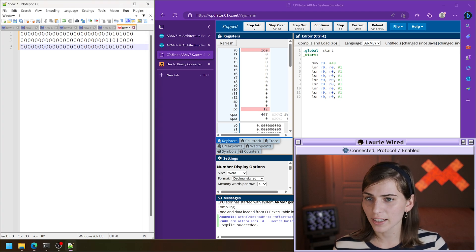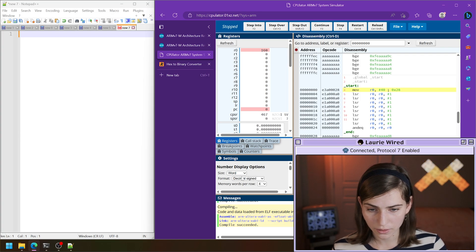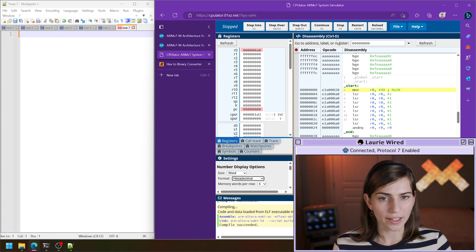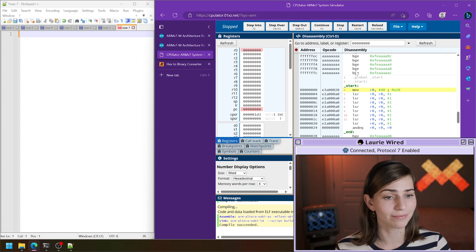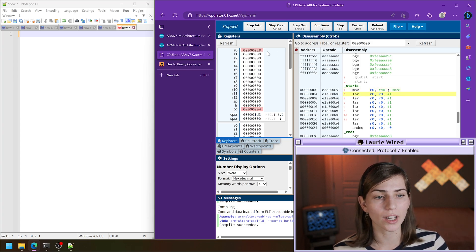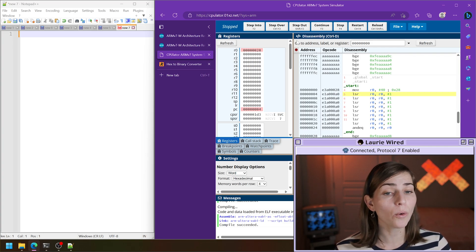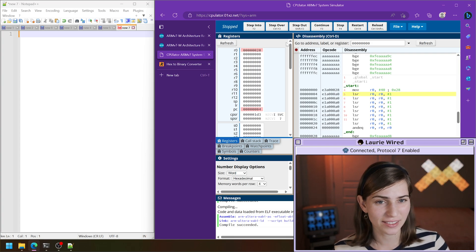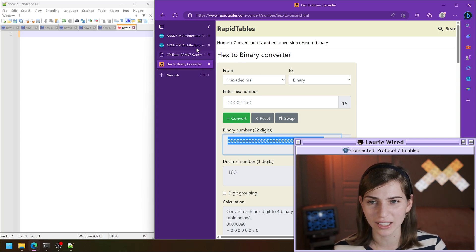Looks good. Let me reset my number and compile and load. I'll show this in hexadecimal. Let's reset everything and step over once. We've got our value 40 in decimal or 28 in hex in our R0 register. Now all of these bits are going to get shifted right by one instead of left. Let's step over — let's put our first number right here one more time.